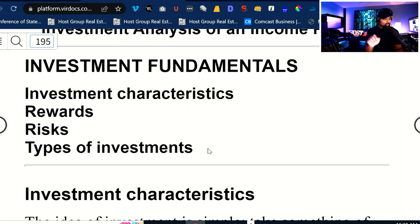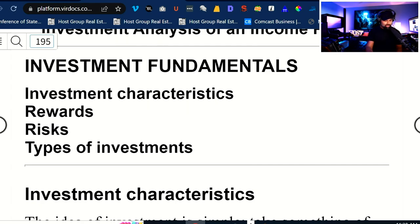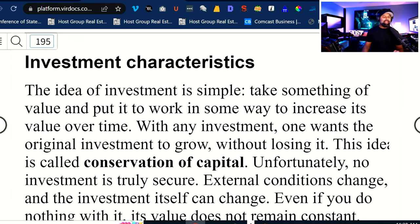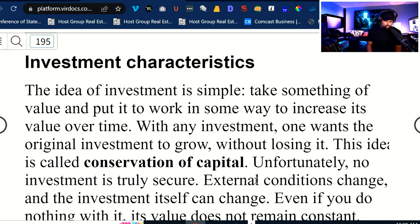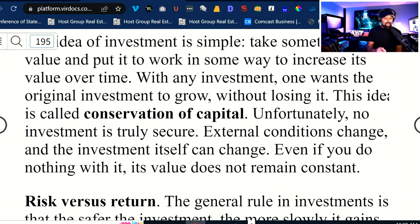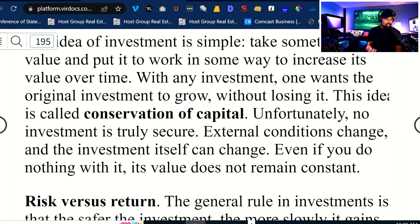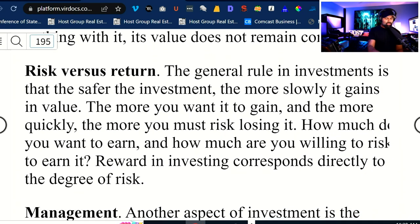The investment characteristics, rewards, risks, and types of investments inside of the world of investment fundamentals — let's talk about characteristics. The idea of investment is pretty simple: as the book says, take something of value and put it to work in some way to increase its value over time. With any investment, one wants the original investment to grow without losing it. This idea is also called the conservation of capital. Unfortunately, no investment is truly secure — external conditions change, and the investment itself can change. Even if you do nothing with it, its value does not remain constant.